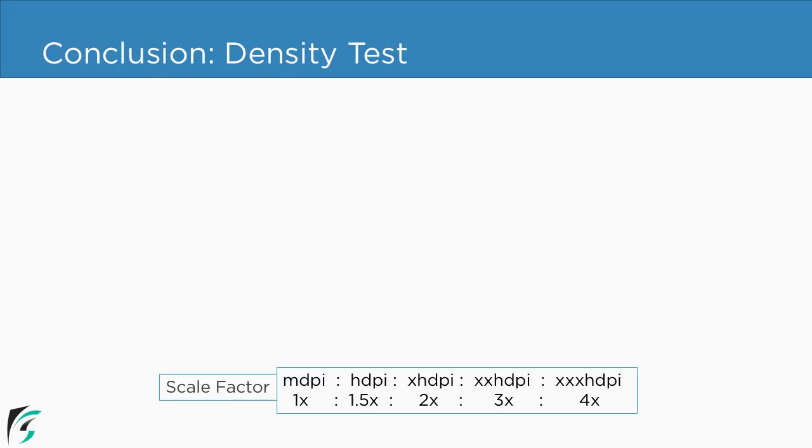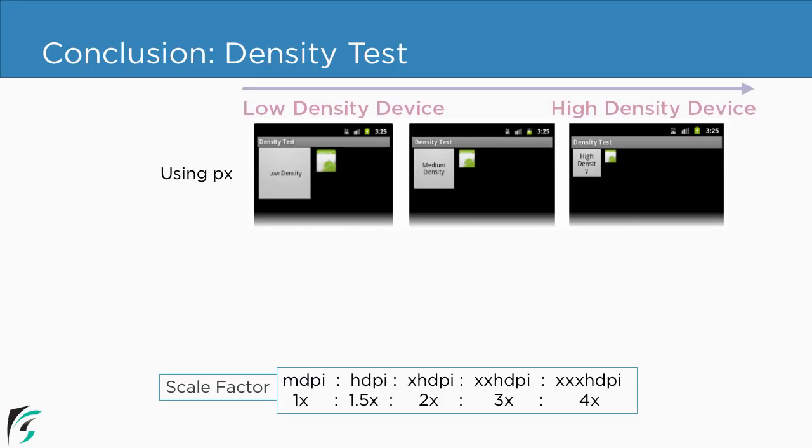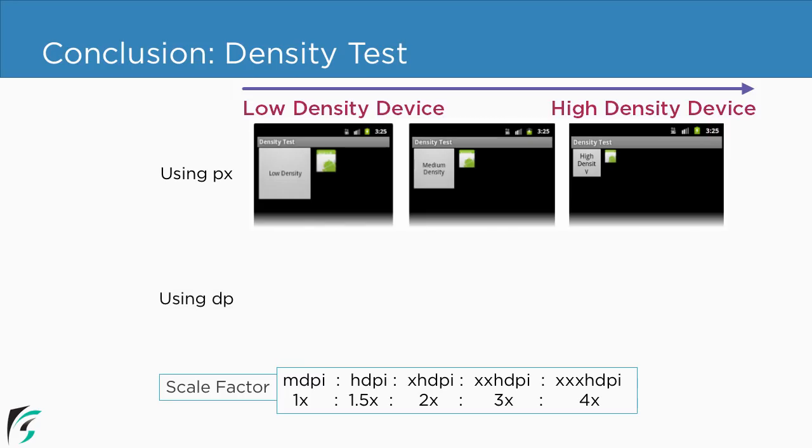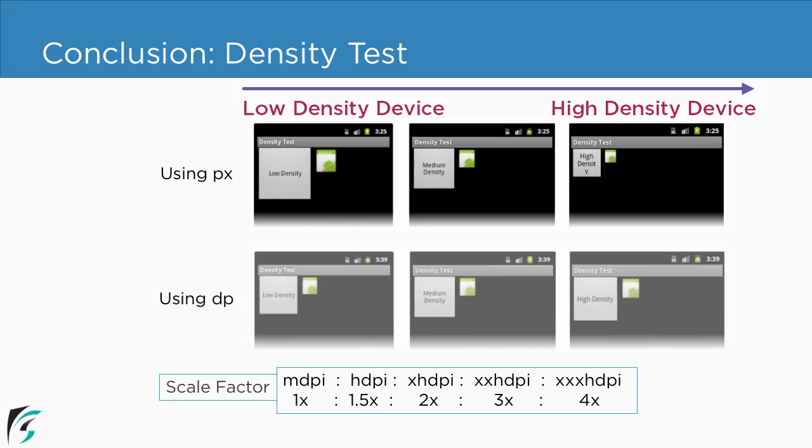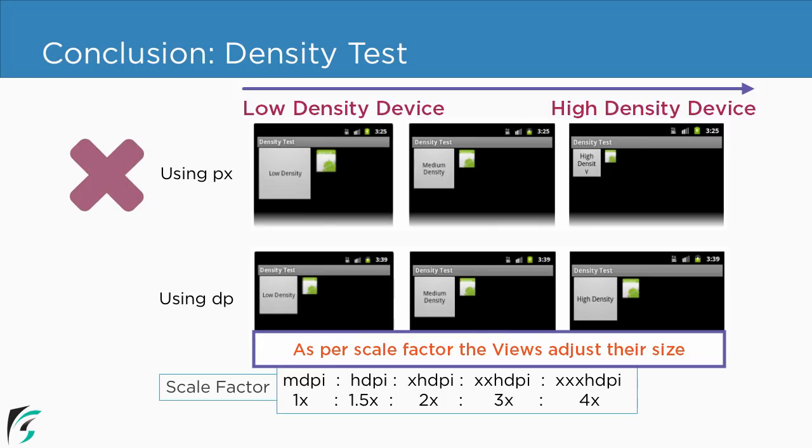So for that you can perform the density test by first using pixel as a value. Now if you use pixel as a value your views dimension in the runtime will not scale as per the device screen density. As the density of the device increases your views will look much smaller. But if you use dp as a unit, in that case the dimension of the views will scale accordingly as per the device screen density. So that is why we use dp as a unit for the views dimension.